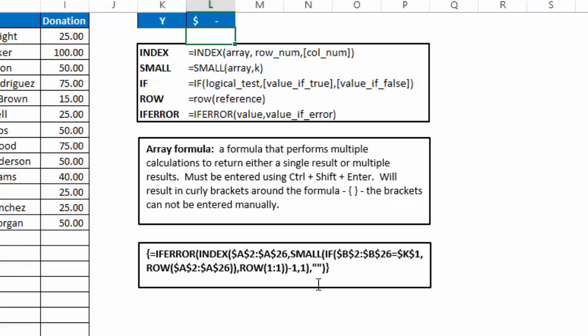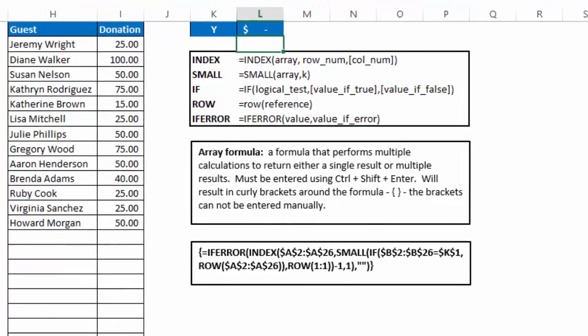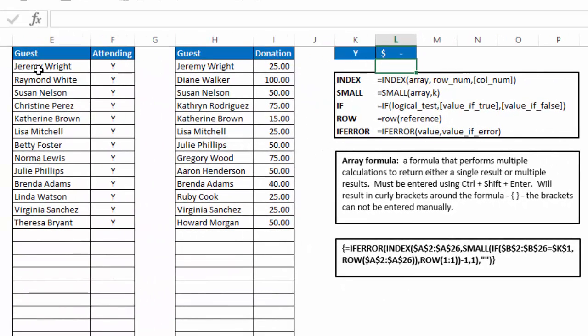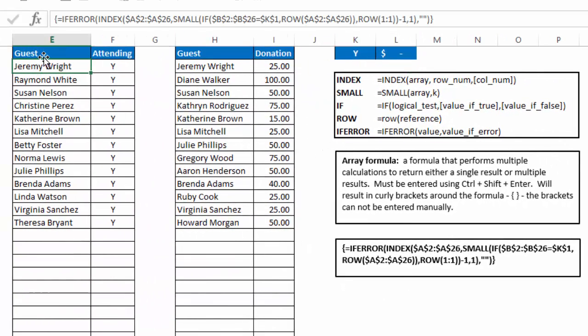And here is the formula that we have in cell E1. Again, you can see the curly brackets around it. And we've used if error, index, small, if, and two row functions to accomplish it. So let's click on cell E2 and take a look at the formula and see how we built it. Now starting at the outside and working our way in, the first thing you'll see is that it's wrapped in an if error function.